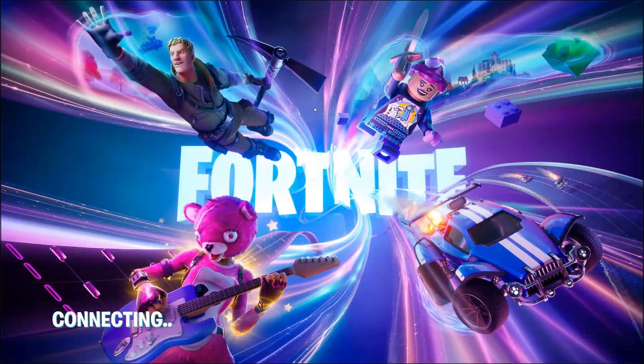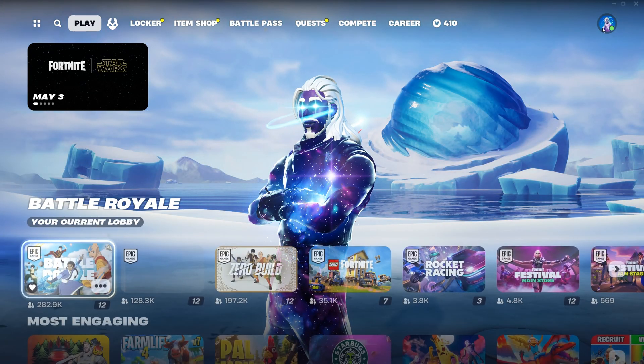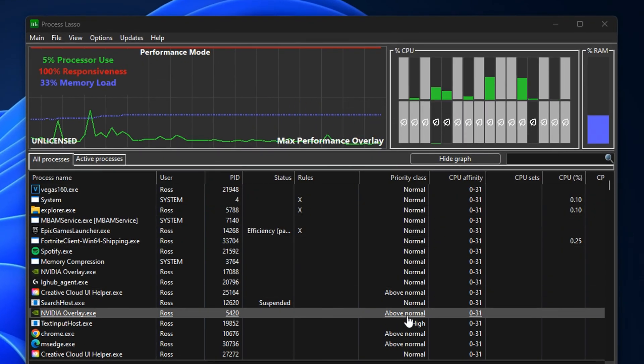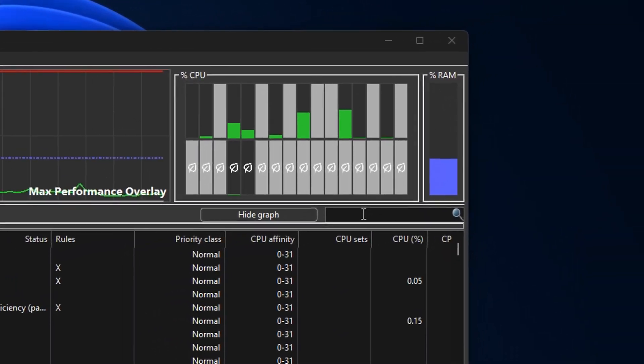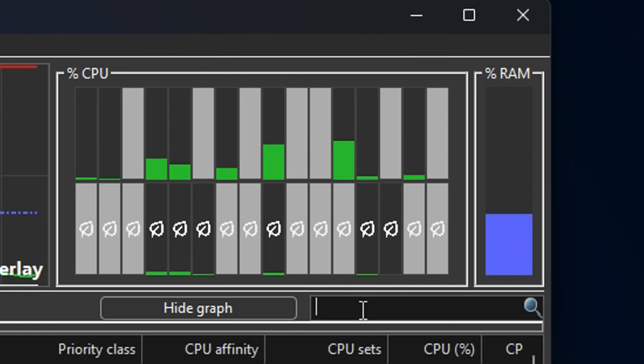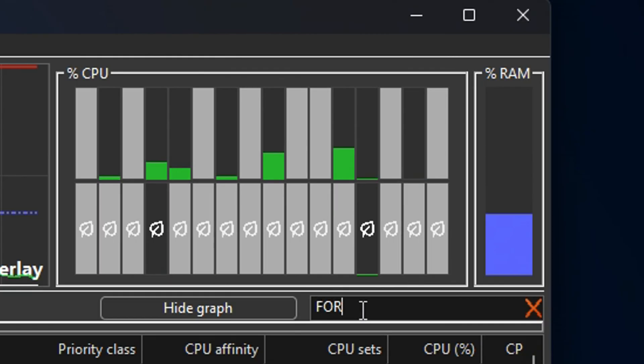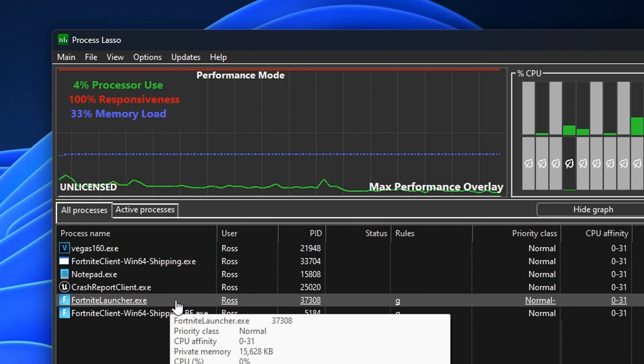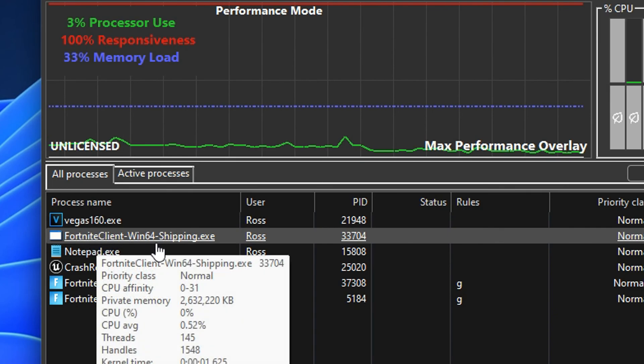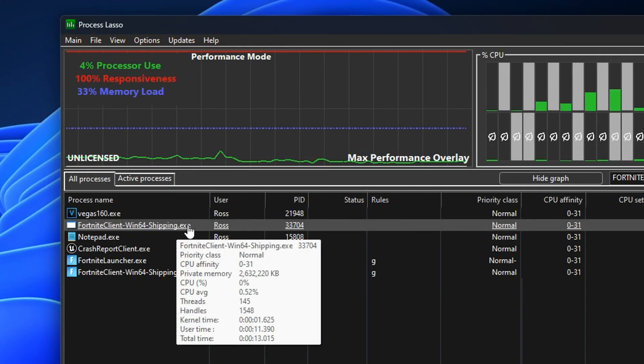Once you're back in the application, what you want to do next is open the game of your choice, so mine's going to be Fortnite. Then you want to head back into the software and use the search bar right here on the right to type in the game of your choice. Type in Fortnite here. It's actually the FortniteClient-Win64-Shipping.